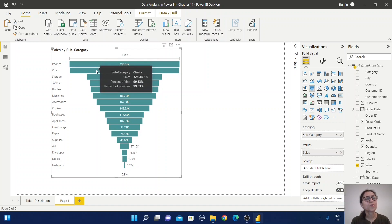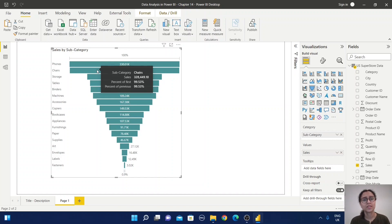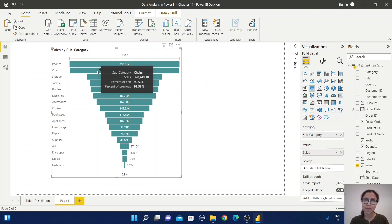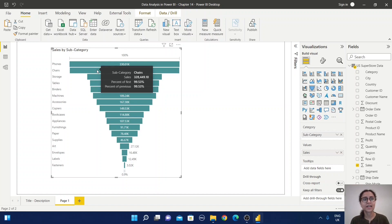Now the second category, chairs, has a similar sales value. In the tooltip section, it displays 'percent of first,' meaning it compares the value with phones, which is 99.53%. It also shows 'percent of previous,' comparing the data with the previous value, which is also phones, so it's also 99.53%.